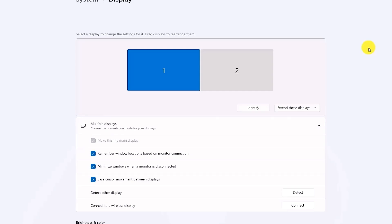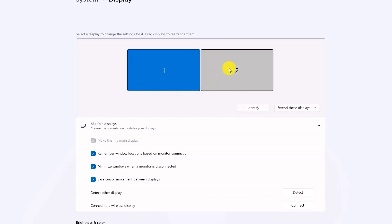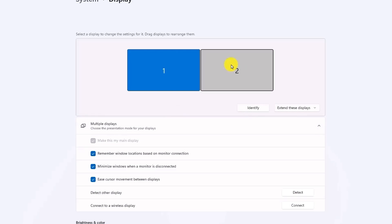You will see a blue section, which is your primary monitor, and the secondary monitor will be grayed out. To identify which monitor is primary and secondary, the primary monitor is numbered one and the secondary monitor is numbered two.